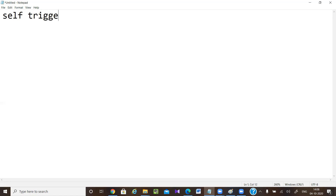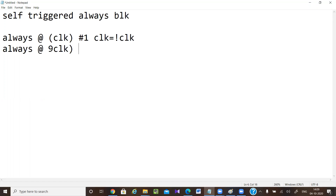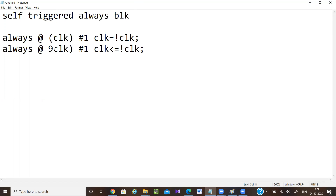Now I am going to explain self-triggered always block. Normally we don't use this in Verilog, but if someone asks you how this self-triggering always block works, let's take an example: 'always @(clock) clock = ~clock' and 'always @(clock) clock <= ~clock'. This is known as a self-triggered always block because whenever the clock value changes inside, it will again trigger this always block.